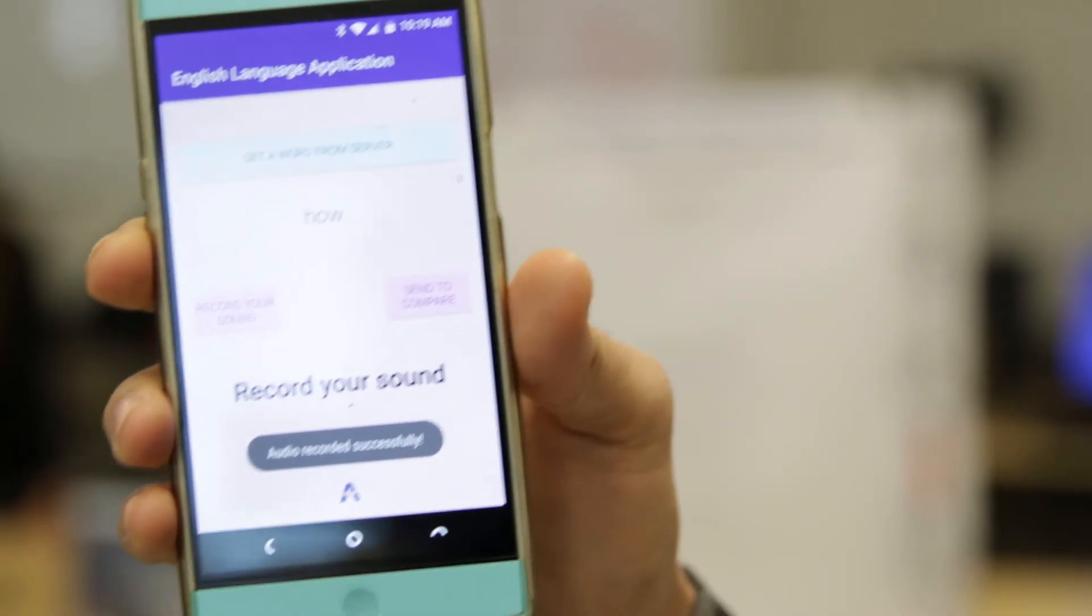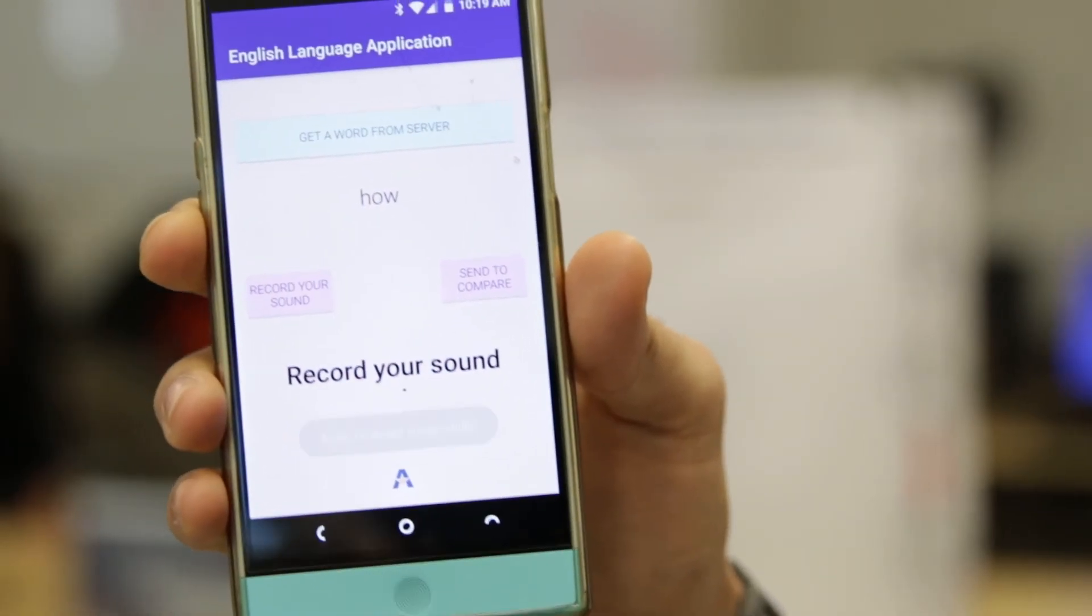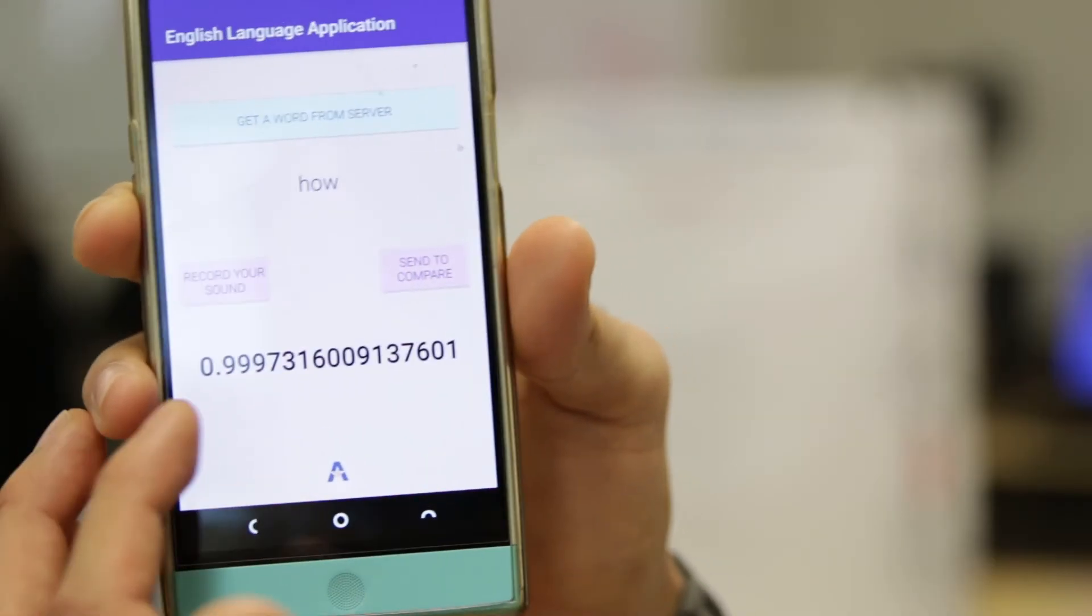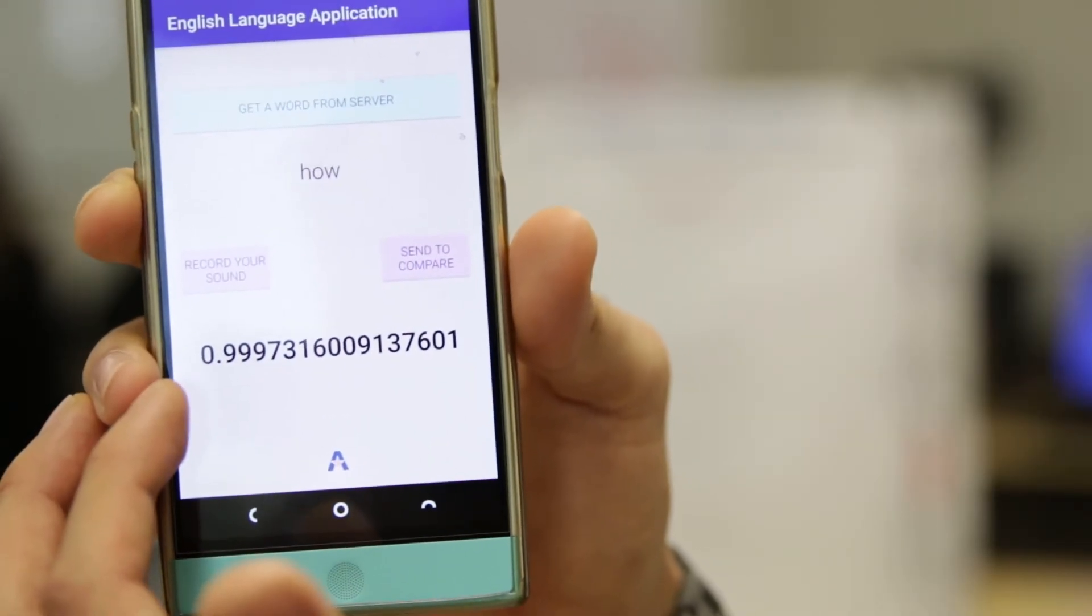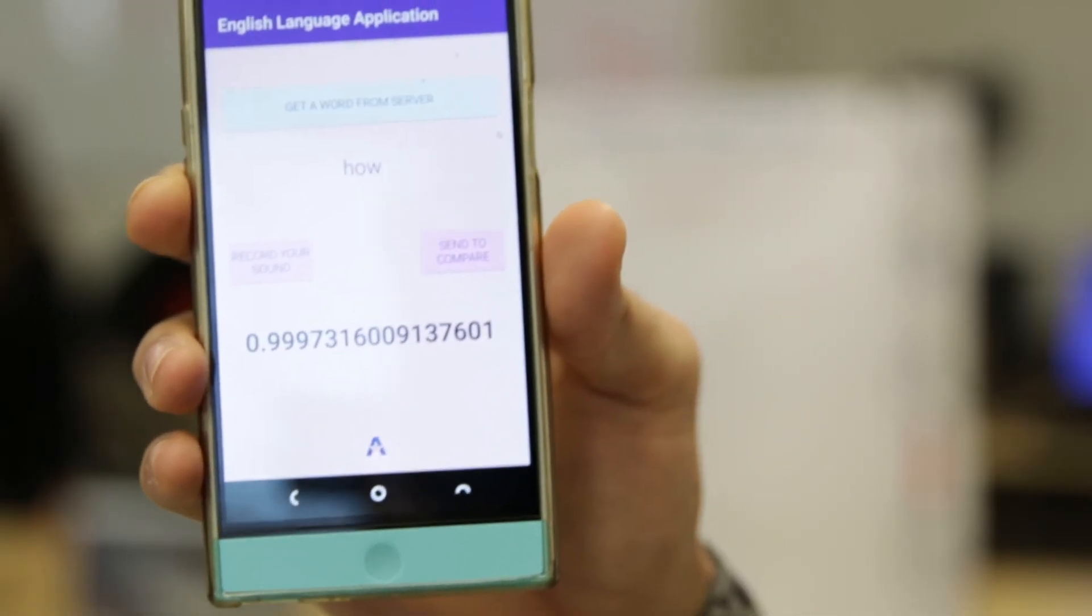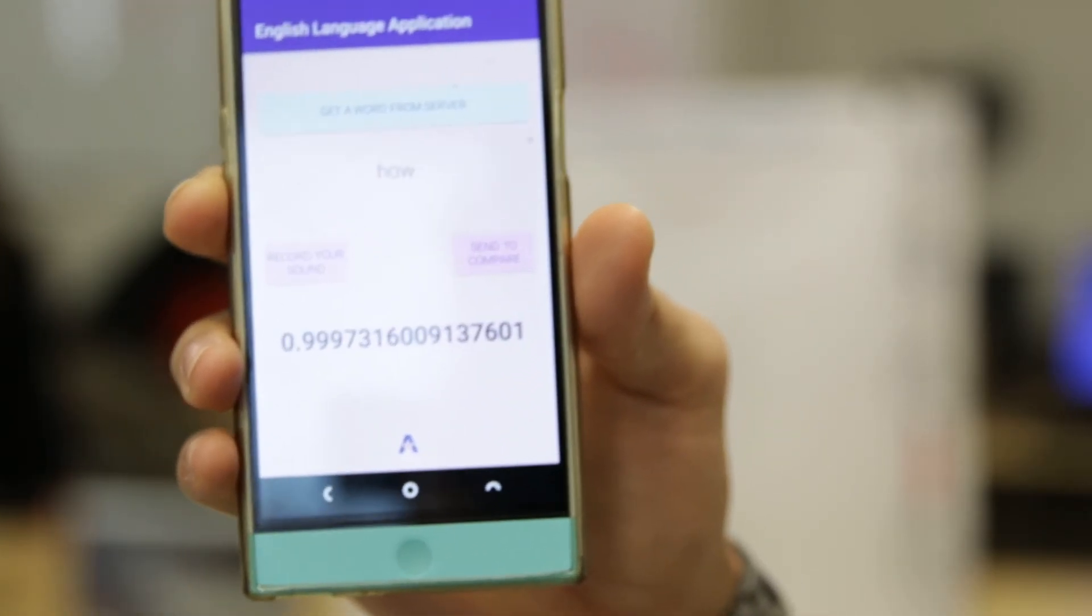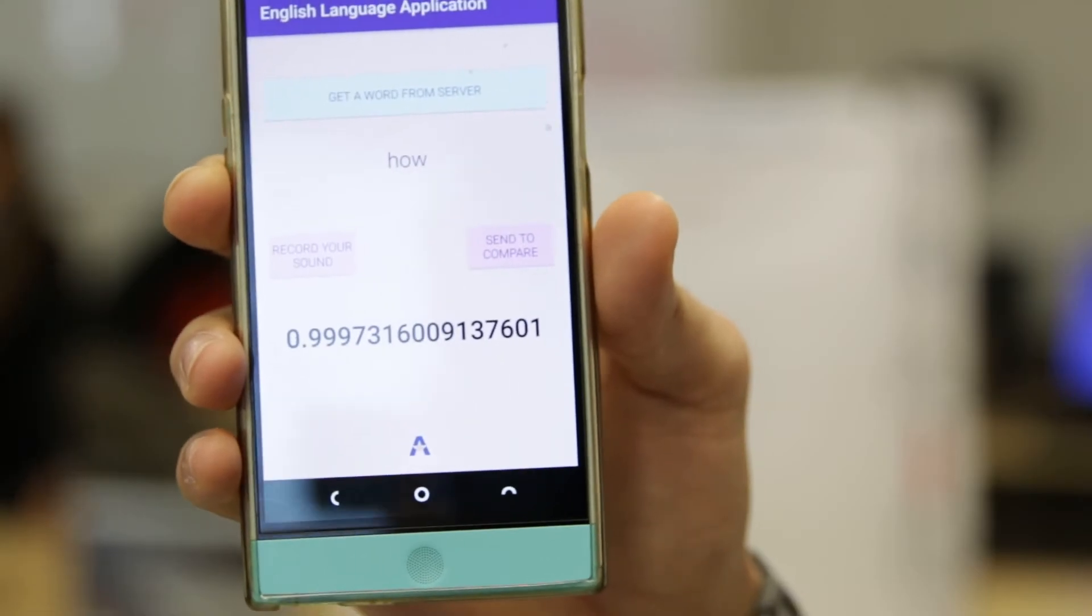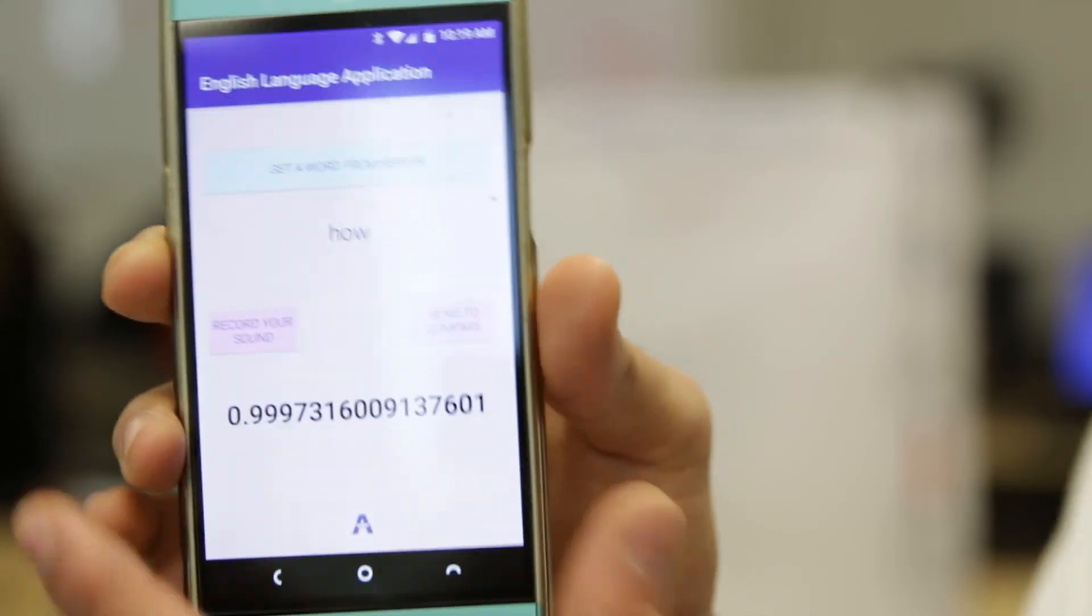We're going to send it to be compared. This score is bounded between zero and one. The closer to one, the closer to the native speaker the pronunciation was. So that's our app. Very nice. Thank you.